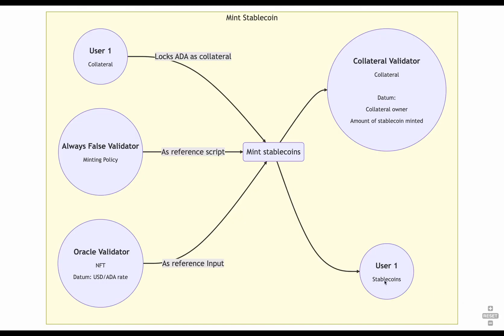And that's pretty much it. Now, we have our stablecoins, and they are properly backed by an over-collateralized UTXO. Now, let's see how we can burn these stablecoins.